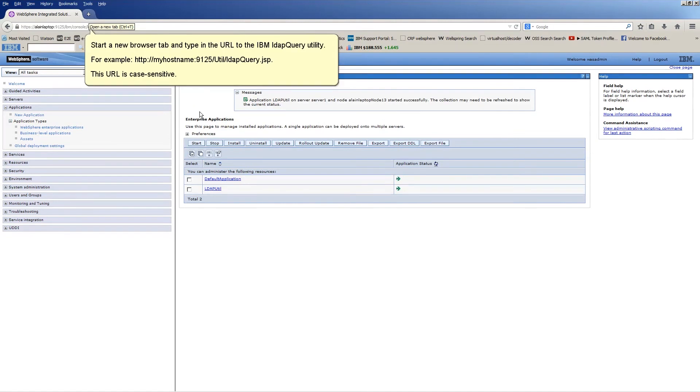Start a new browser tab and type in the URL to the IBM LDAP Query Utility. For example, HTTP colon slash slash myhostname colon 9125 slash util slash LDAP Query dot JSP. This URL is case sensitive.